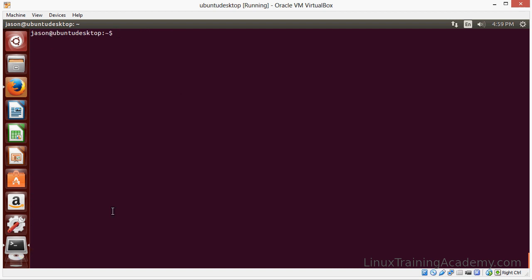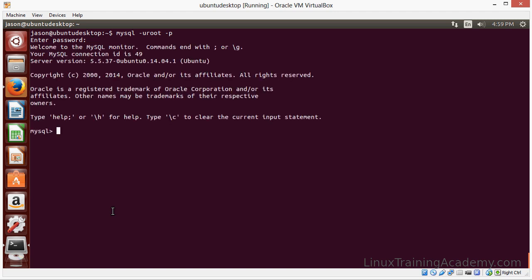Let's create a database for WordPress to use. We'll use the root account in MySQL with the password that we created on installation. And let's create a database. Create database. Let's just call it WordPress.